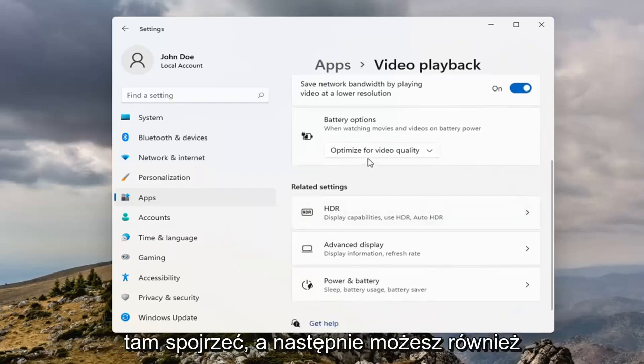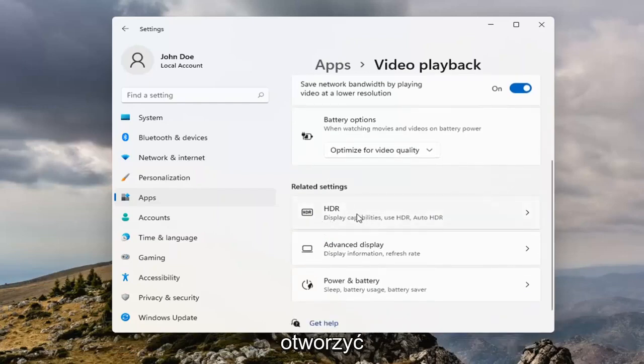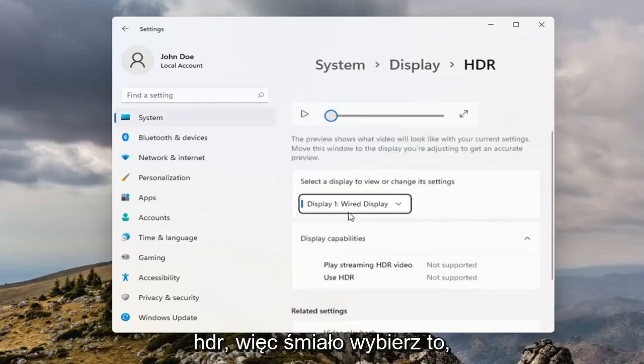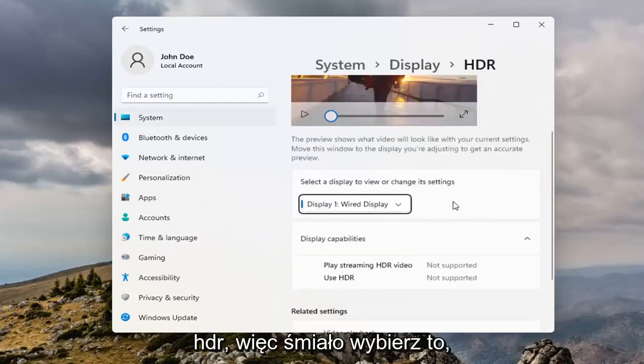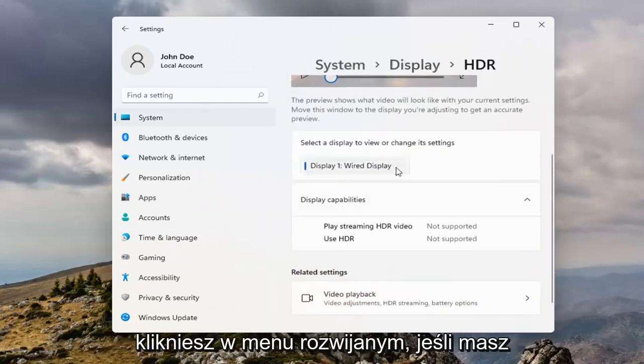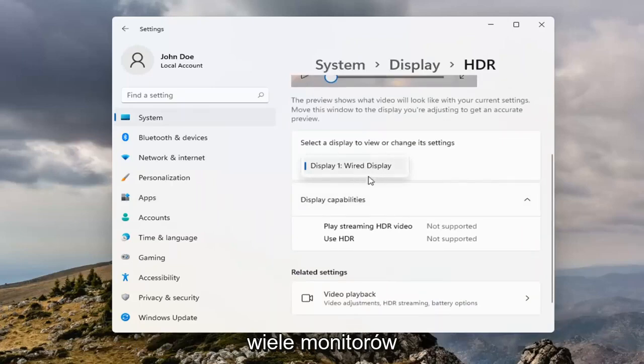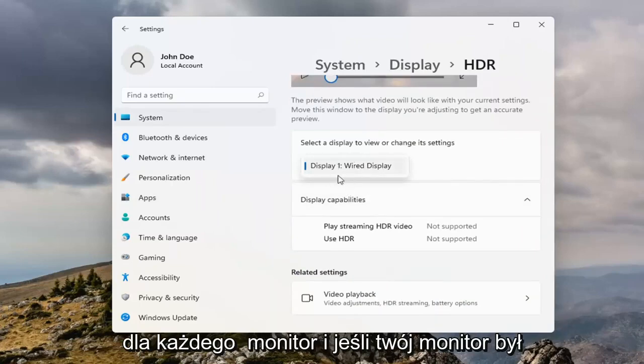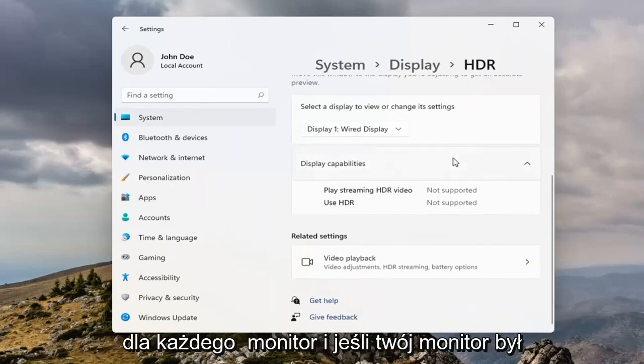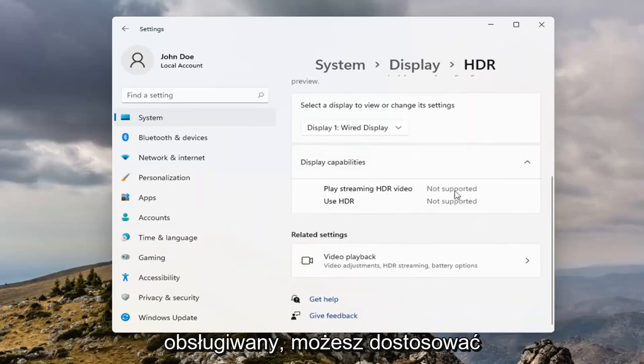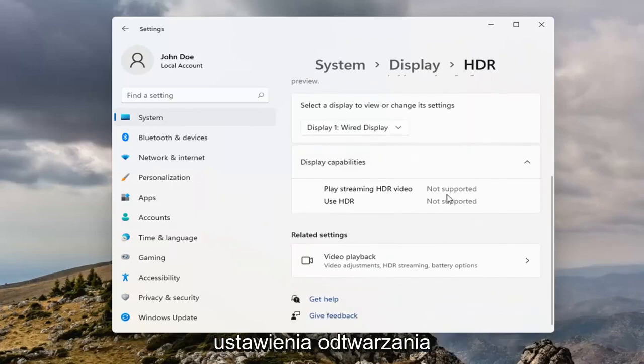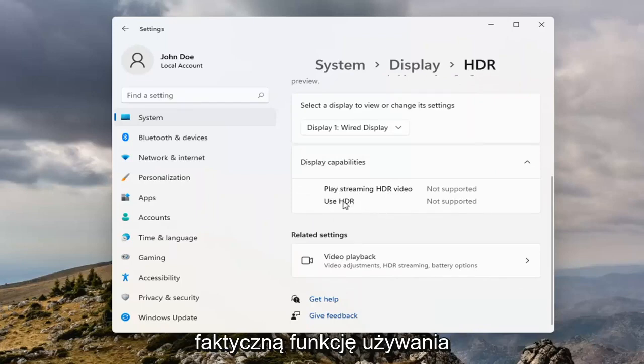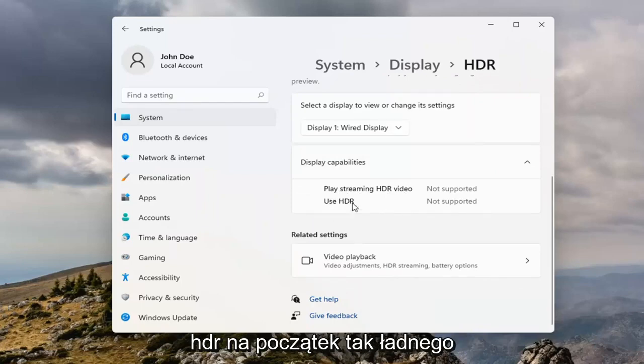That's definitely something I would take a look at. And then you can also open up HDR, so go ahead and select that. If you have HDR settings, if you click inside the dropdown and have multiple monitors, you can select the individual settings for each monitor. If your monitor is supported, you'd be able to adjust the settings for playing streaming HDR video, as well as the actual feature of using HDR to begin with.